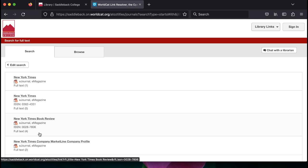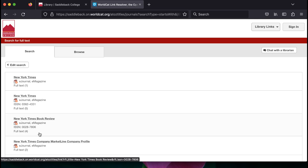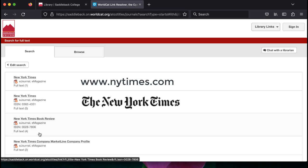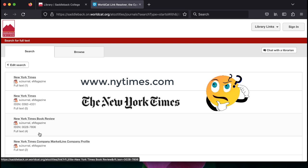For larger publications like the New York Times, you might find a couple of entries that look the same. This is likely because newspapers like the New York Times have the newspaper version and the online version of their publication. If you need help determining which one to choose, librarians are here to help.